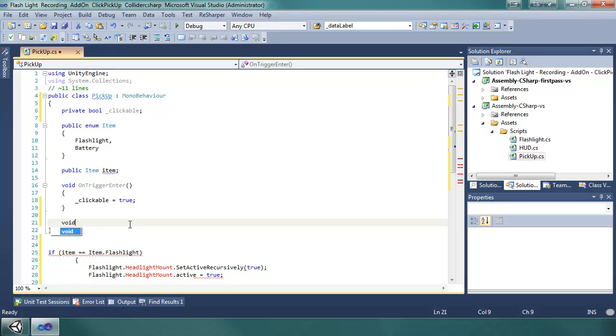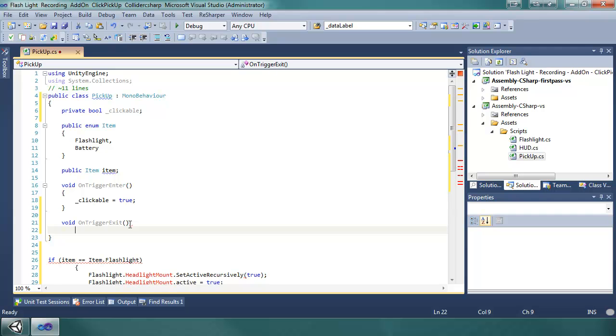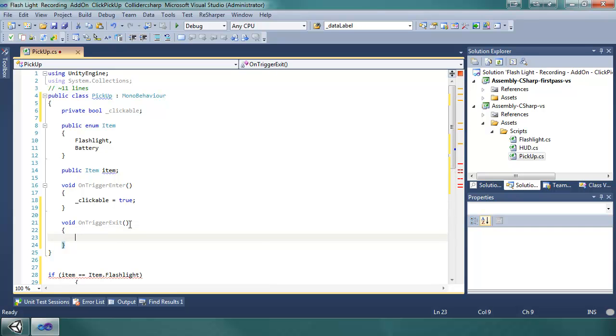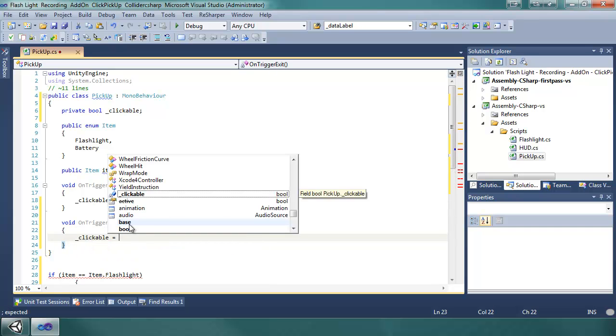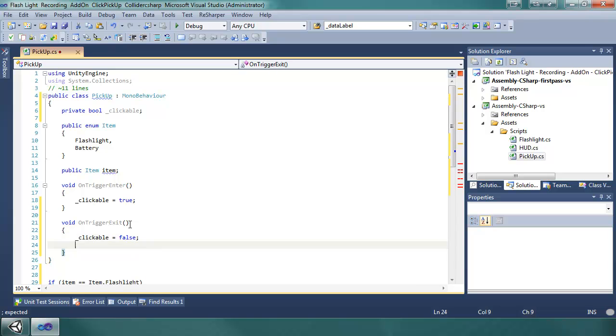And when we exit, so on void on trigger exit, we're going to say clickable to false. So now when you get close enough to it you're able to click on it to pick it up.